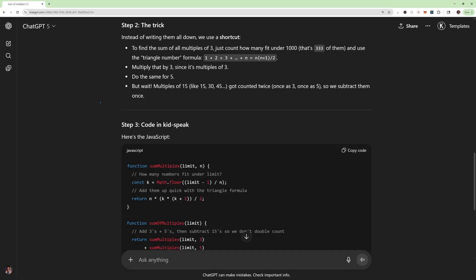Okay, here's the trick. Instead of writing them all down, we use a shortcut to find the sum of all multiples of 3. We just count how many fit under a thousand. That's 333 of them. And then use the triangle number formula. Multiply that by 3, since it's multiples of 3, and do the same for 5. And then we got to subtract the multiples of 15. Well, I wouldn't have figured that out. If you would have let me know in the comments below, we did accomplish the first problem though. So that one's under our belt. I will see you guys next week with hopefully another success story.